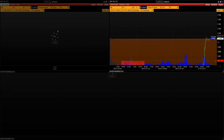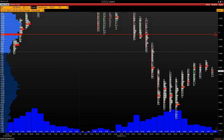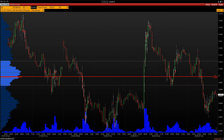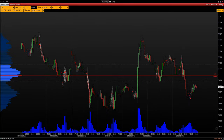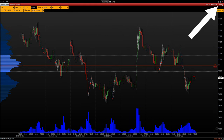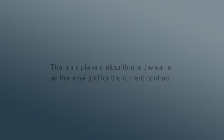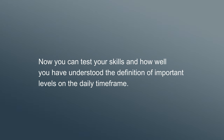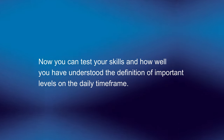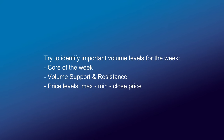Now let's prepare a grid of weekly levels. Open the daily time frame chart and repeat the settings: date — 31 July 2023 to 7 August 2023 — price scale, time frame, chart type cluster volume. Click on apply to download the chart. If your chart looks like the example, you have done everything correctly. Let's define the important volume ranges — the principle and algorithm is the same as the level grid for the current contract. Try to identify important volume levels for the week: core of the week, volume support and resistance, and key price levels — max, min and close.